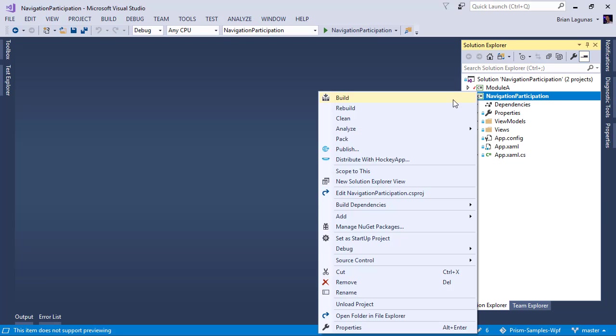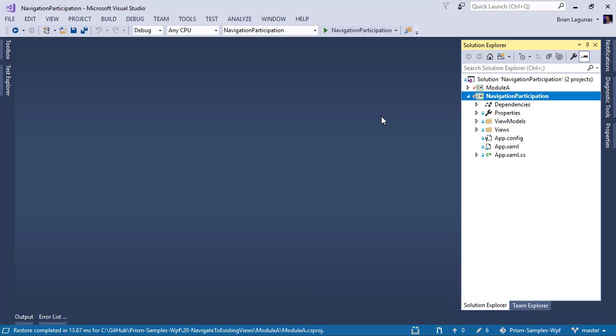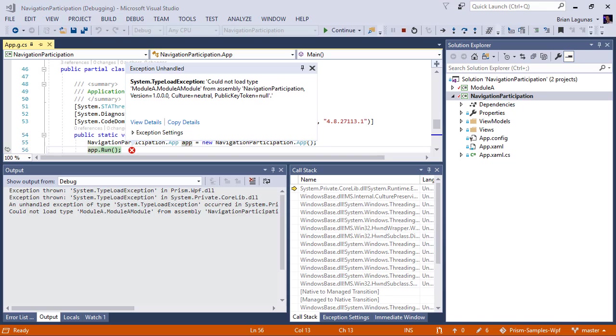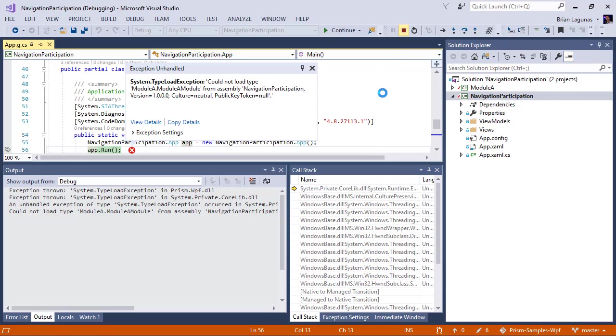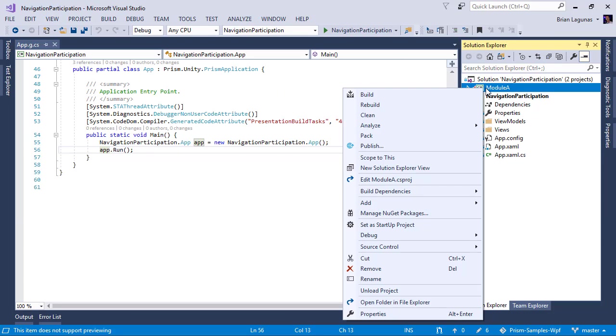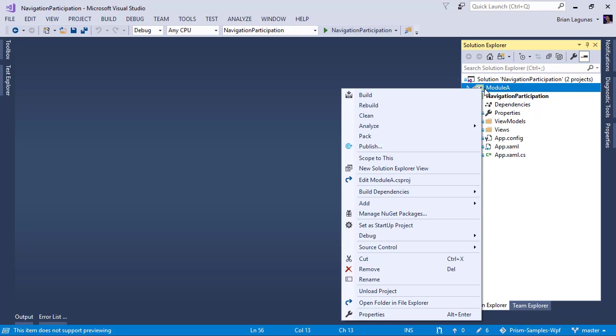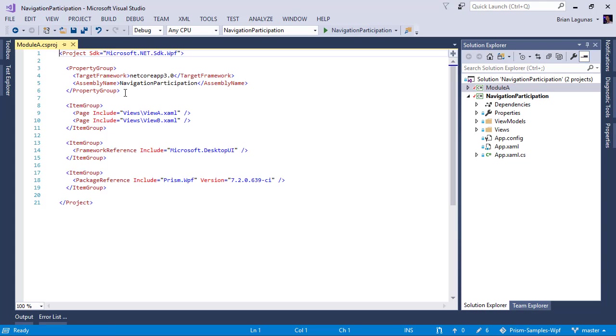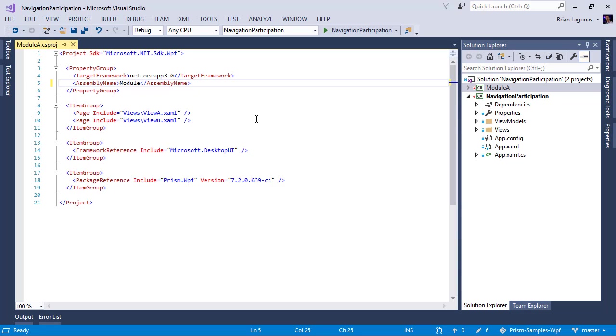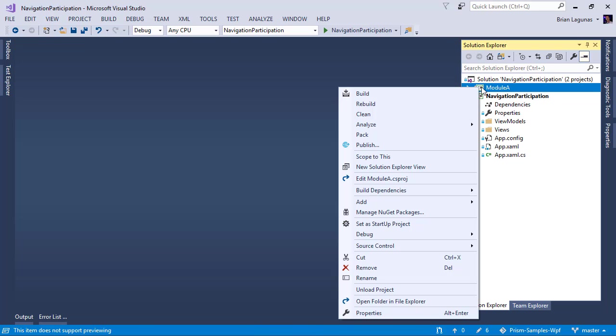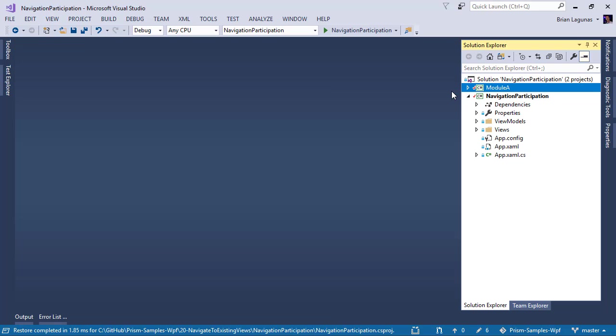So now I'm going to build the application. We should have a successful build and let's run it. And I got an exception and that's because that old copy and paste bug bit me in the butt. So let's go ahead and stop this. Let's edit this project again. Remember when I did that copy and paste? Yeah. I forgot to update the assembly name. Why didn't you guys tell me that? So we're going to change that to Module A. We've got to make sure that our assembly names are unique.